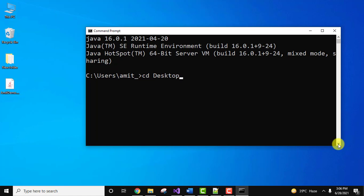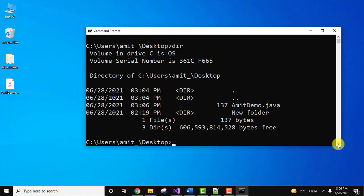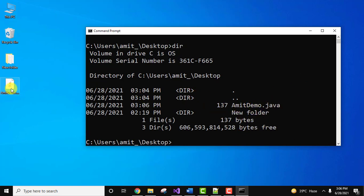I'll reach the desktop first using the change directory cd command. Press enter. Now type dir. This will display all files on the desktop. Ours is AmitDemo.java, here it is.